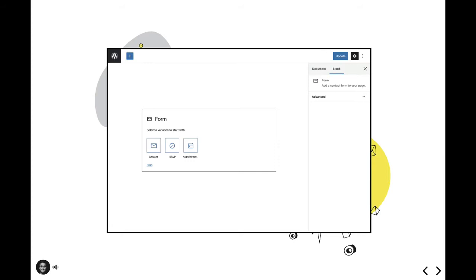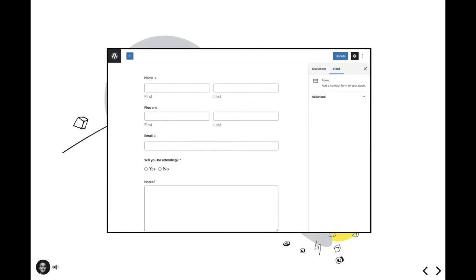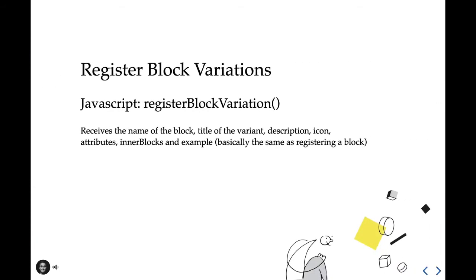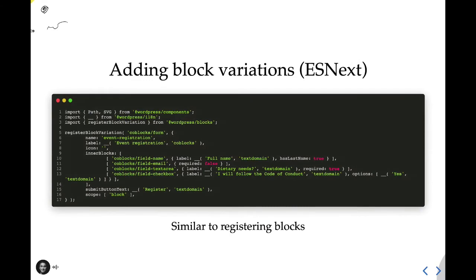Registering variations is actually very similar to registering blocks. We need the name of the block, the title of the variant, the description, an icon to represent the variant, and there's a few other properties to leverage which establish the variant's configuration. Here's how you would register a block variation if your theme or plugin is configured to process ES Next. In this example here, we're pulling in dependencies from WordPress, targeting the CodeBlocks form block, and then adding a new event registration variation to the existing variants.